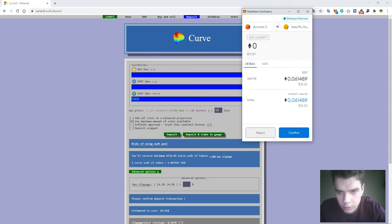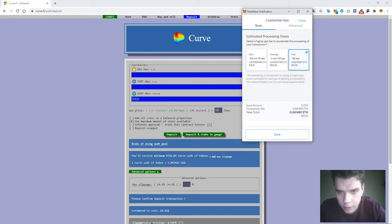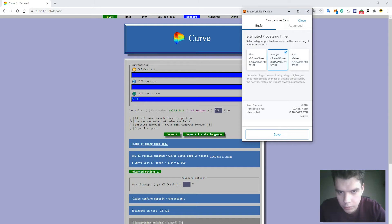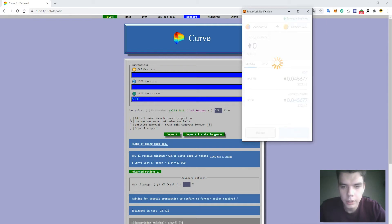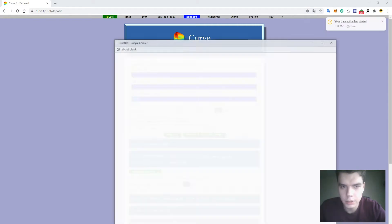We can edit the gas fee. Let's set it to the average to be 23 dollars. Press button Save. Confirm. And let's wait until the transaction is confirmed.